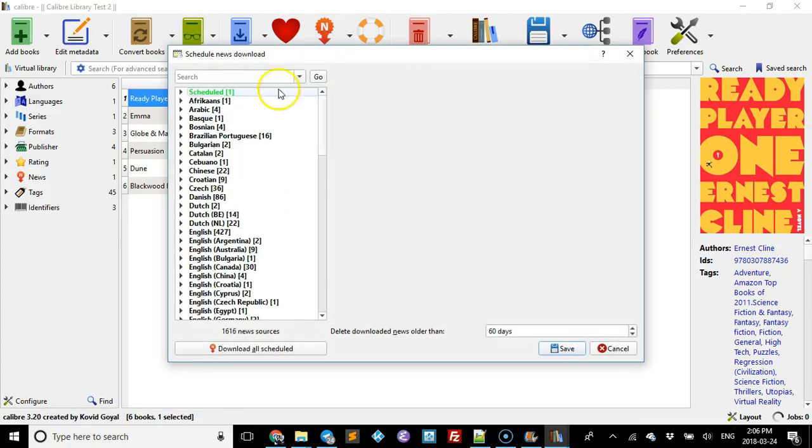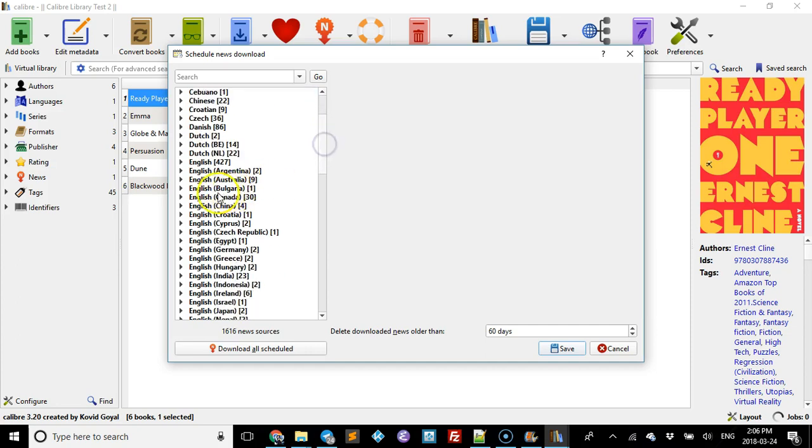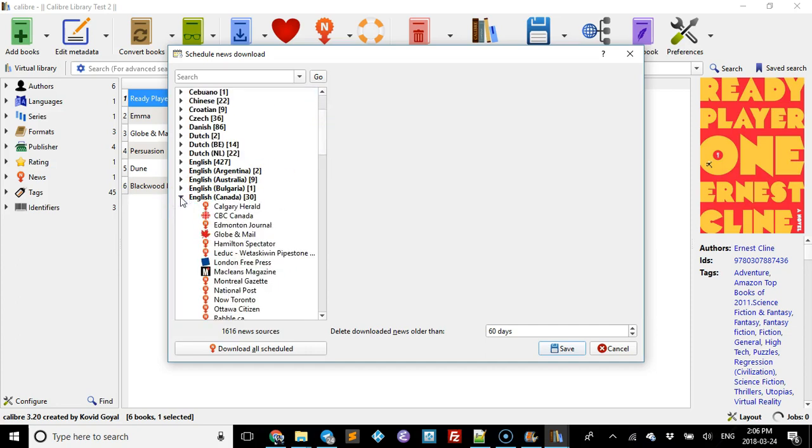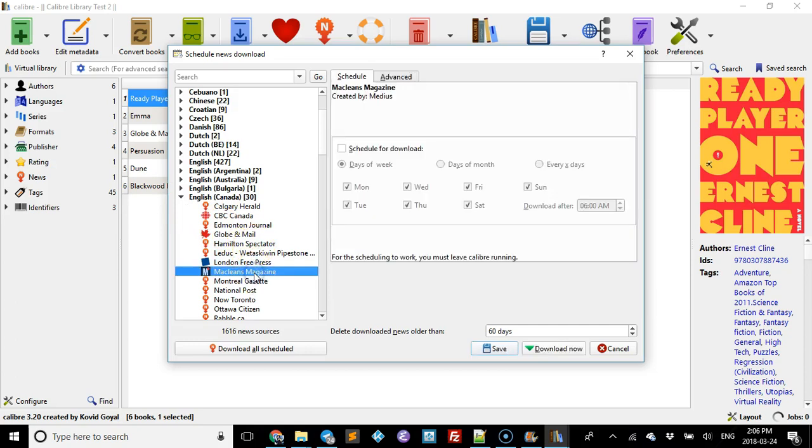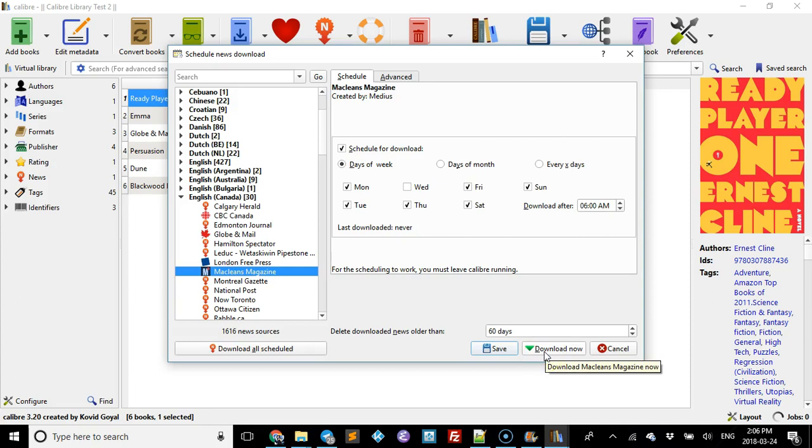Then you can pick whatever you want. For example, if I go to English Canadian and say for kicks I choose McLean's magazine. Now you can schedule the downloads or you can leave it blank. You can say you don't want Wednesdays for whatever reason, and then all you got to do is click download now.